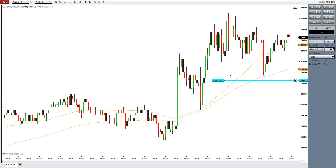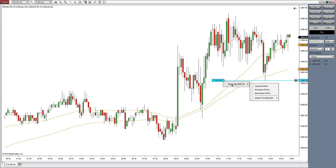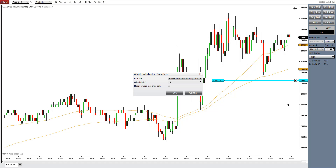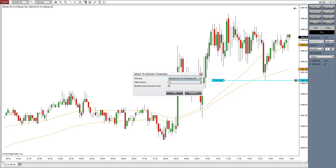Now if you have more than one indicator on a chart, you can go ahead and place the pending order and then right click on the order. Go into the drop-down menu and go to the Attached to Indicator functions. Go ahead and click on Properties and then you have the option of applying this order to either the EMA here or the SMA here as well.